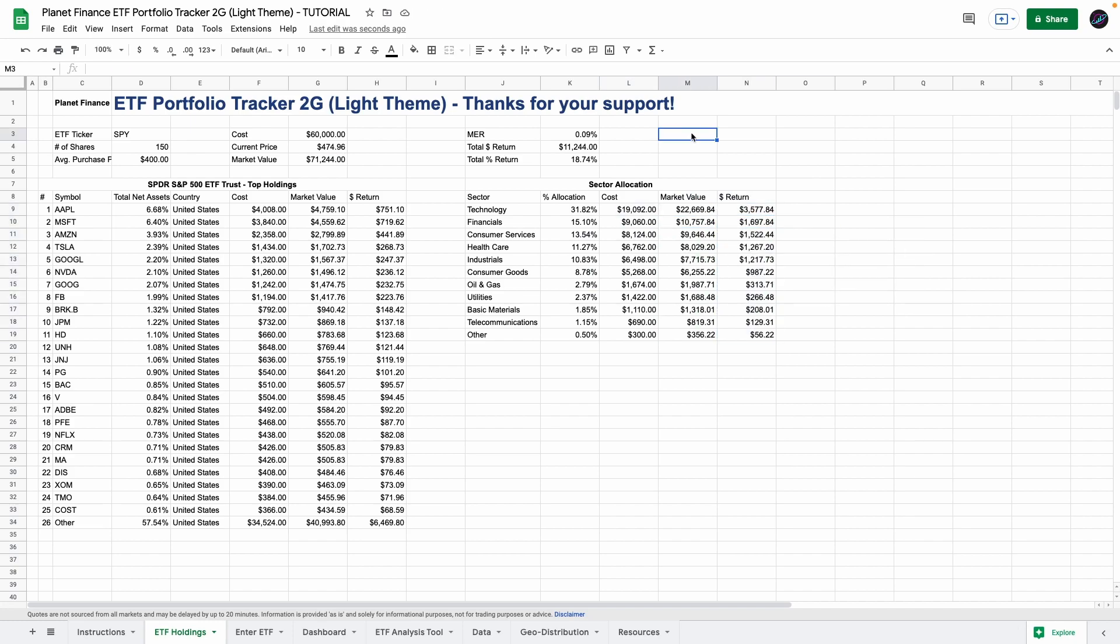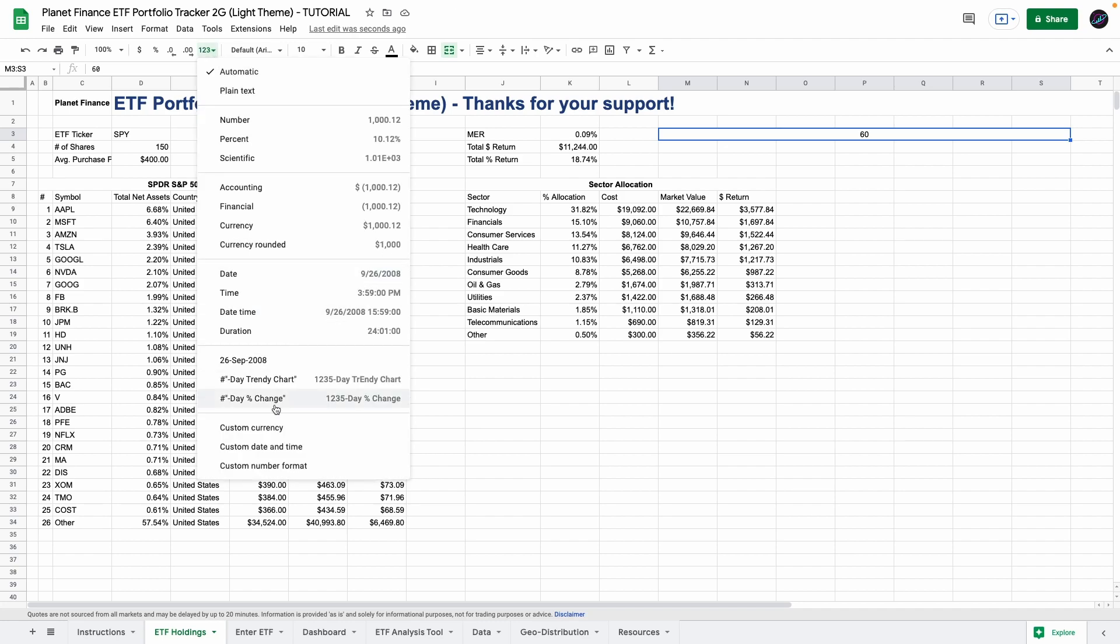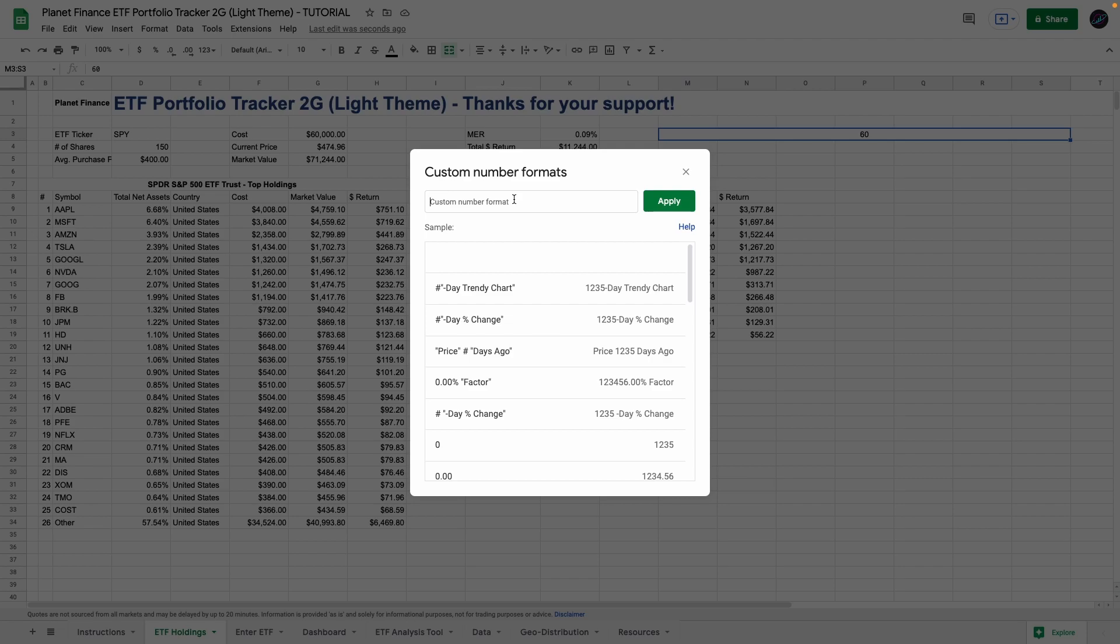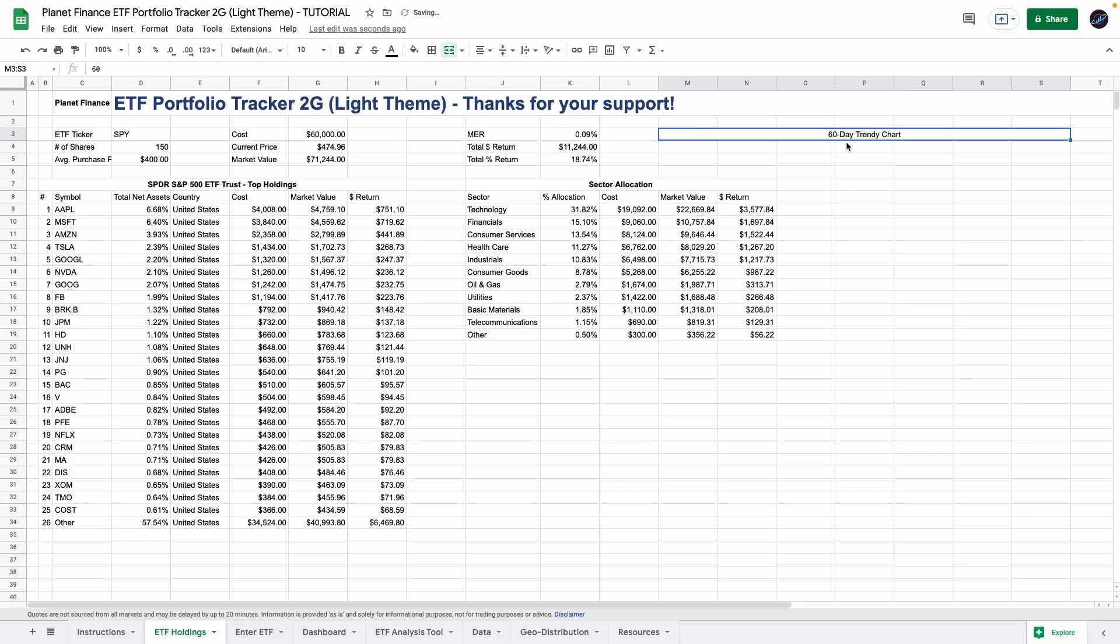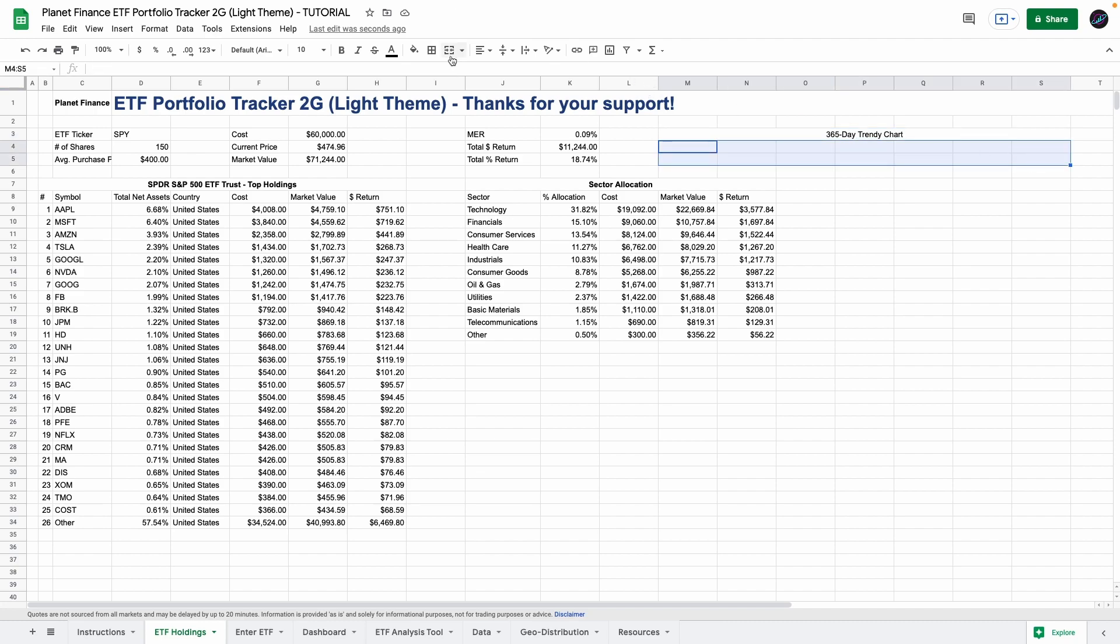So now we're going to go to cell M3 and enter a random number. I'm just going to enter 60 and I'm going to select from M all the way to S. Merge it, center it and I'm going to go to this little symbol 123 symbol to more formats. Scroll down all the way to custom number format and we're going to enter the following. You click apply and as you can see now we get a specific format that tells us the amount of days that we chose for the trendy chart. So if you want to change this to say 365 all you do is go to this cell enter 365 and the title automatically applies it in this specific format. So we're going to select all these here and merge them.